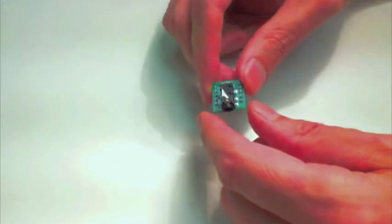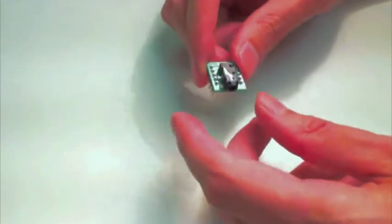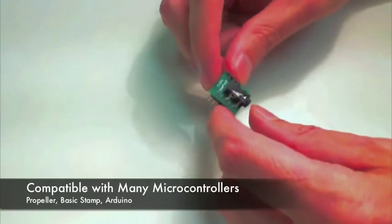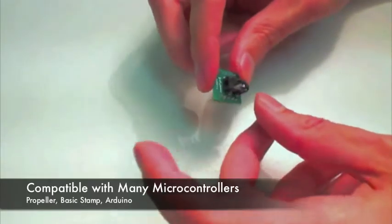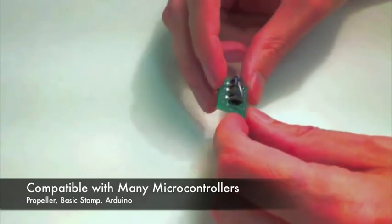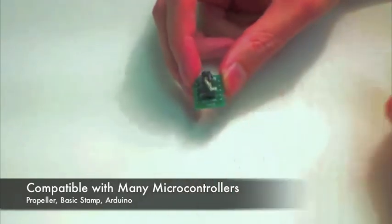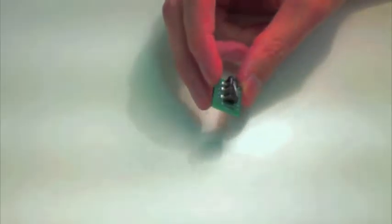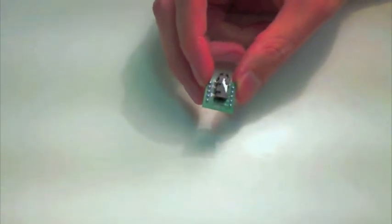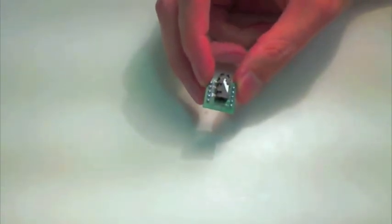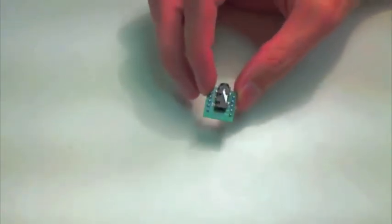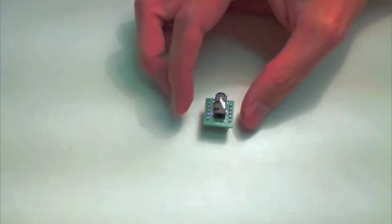Which makes it really compatible for quite a few different microcontrollers. So you can use this with a propeller, a basic stamp, Arduino, whatever you like almost, and this thing will be a pretty fun little device. So let me demonstrate this for you right now.